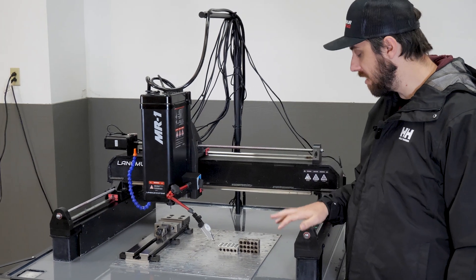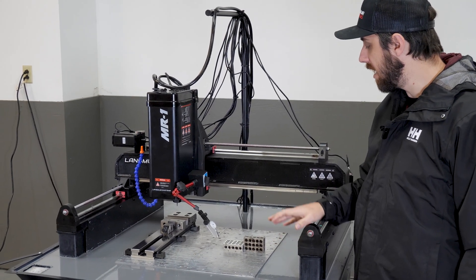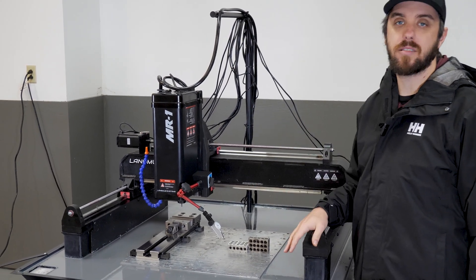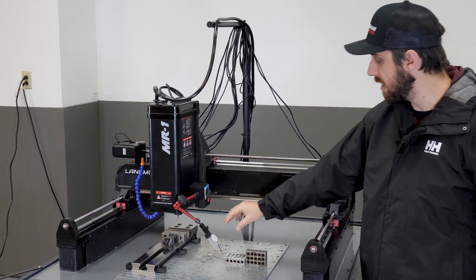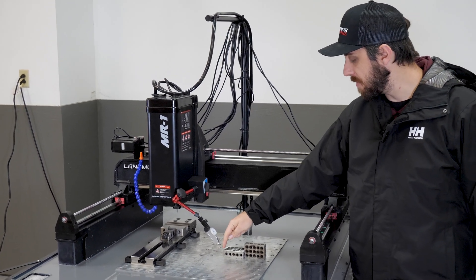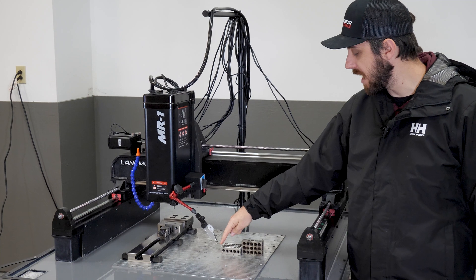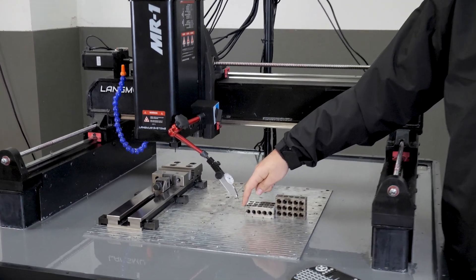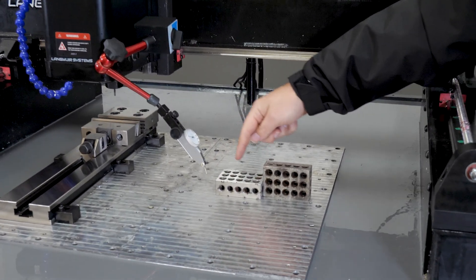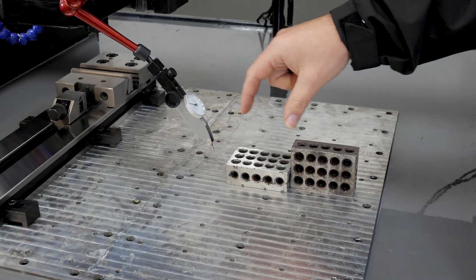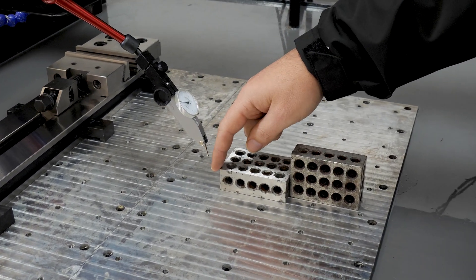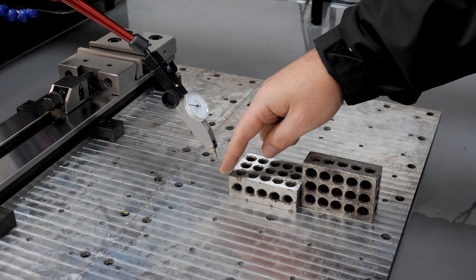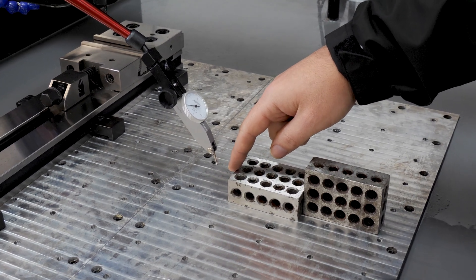But you can technically do this with one block. Basically what the process is going to be is we're going to use the indicator. We're going to jog up until the tip of the indicator touches the face of the block, and I've got the 1-2-3 block laying on its side with this as the three inch distance. So I'm going to zero out my indicator here and then also zero my X coordinate in software.